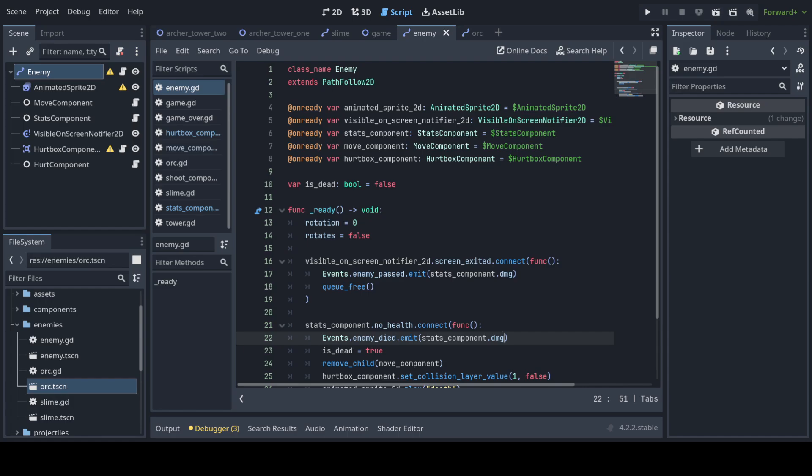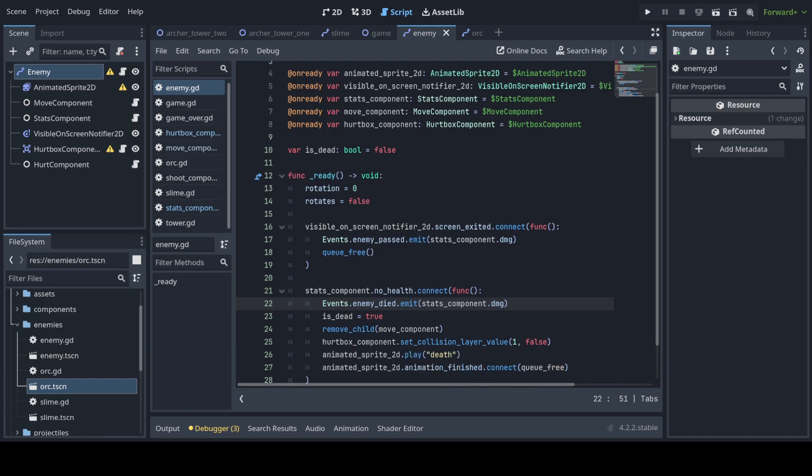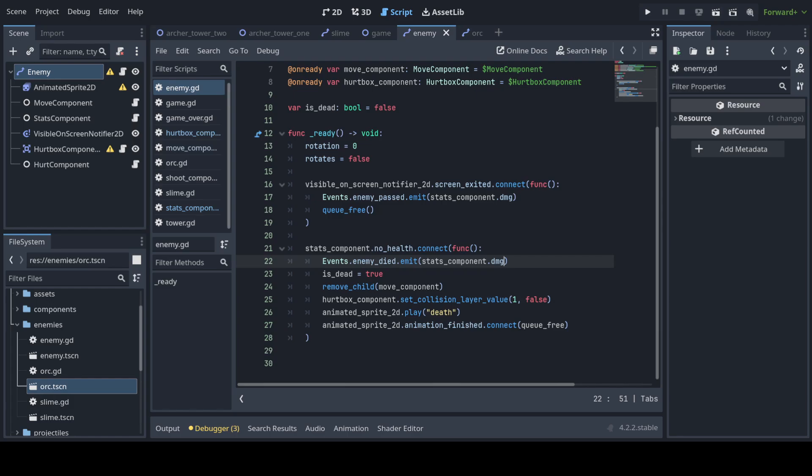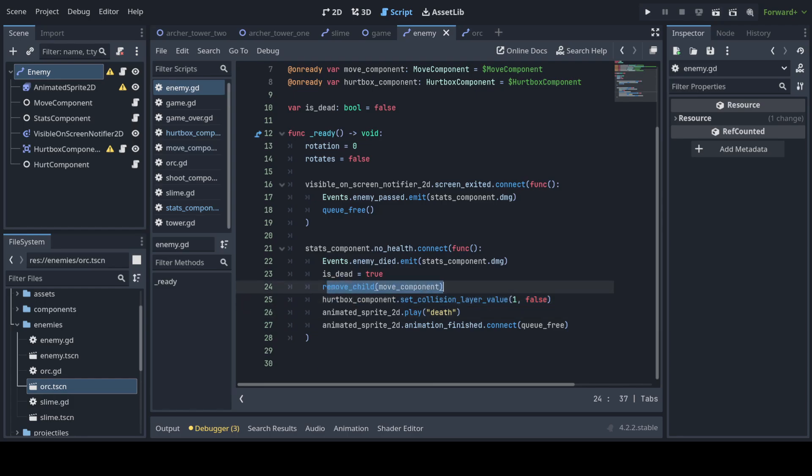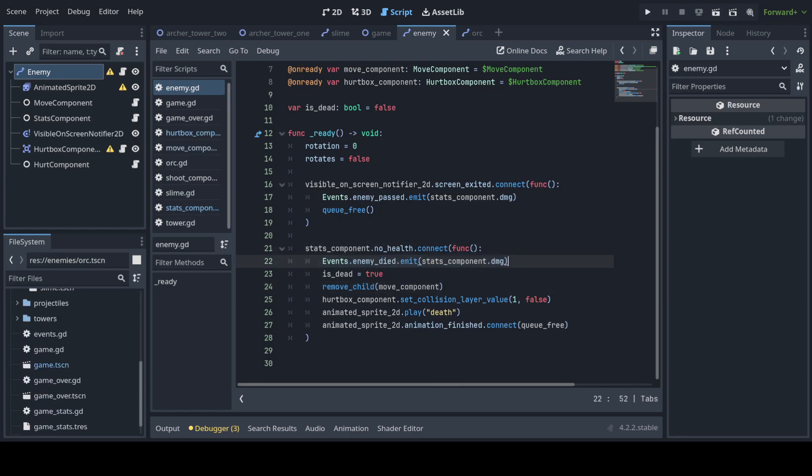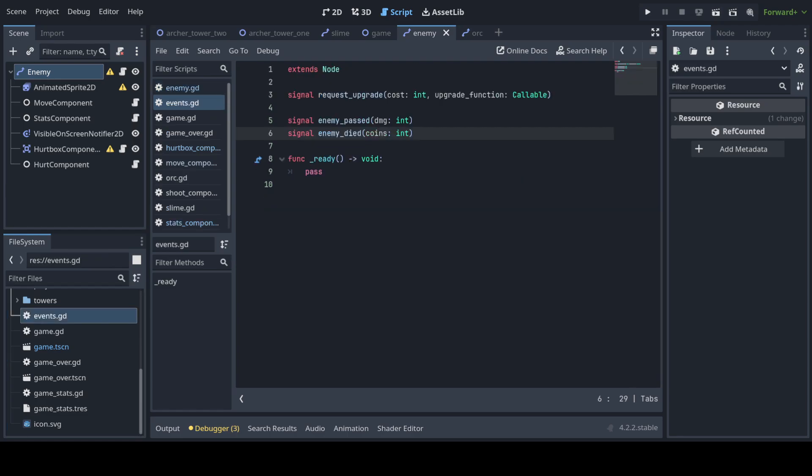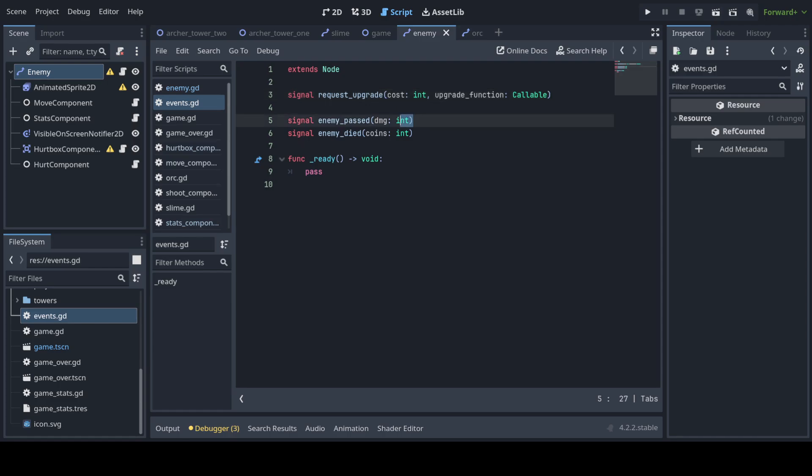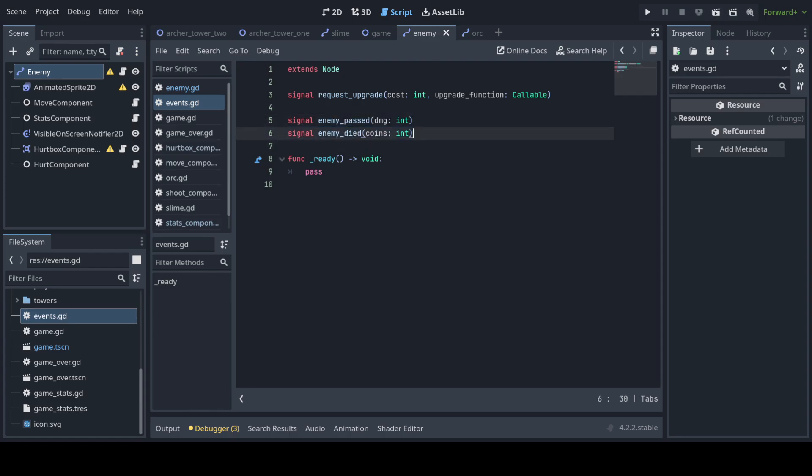Here is the enemy script. You can see some parts of it, when it has no health it plays a death animation, disables its collision, stops moving and I have a global variable on events. And here you can signal that, we're gonna see later, the tower requests an upgrade. It needs to check if there's enough money to do an upgrade. An enemy passes, finishes the map, or an enemy dies.